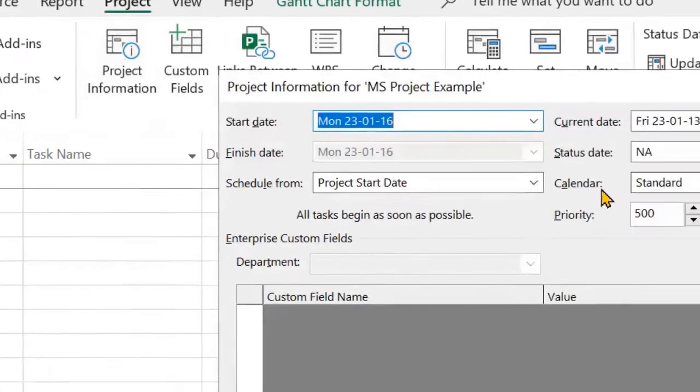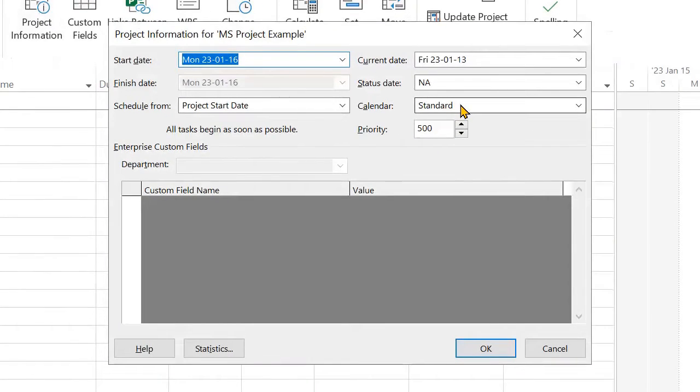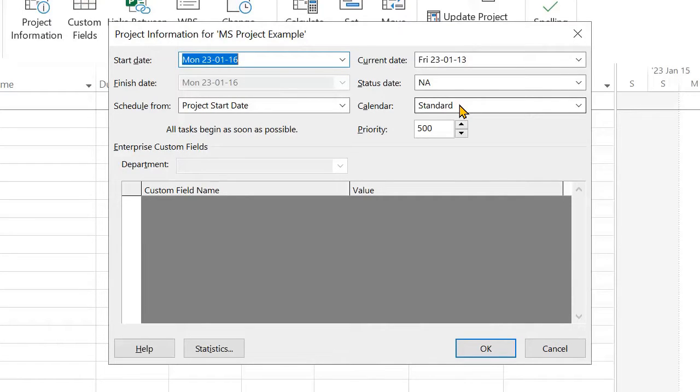The standard calendar is the default. This is five days a week, Monday to Friday, 8 a.m. to 5 p.m. with an hour in midday. That is non-working time.